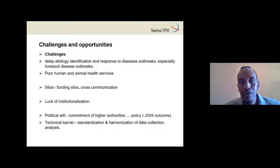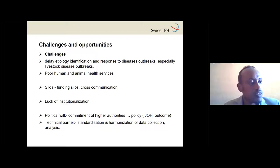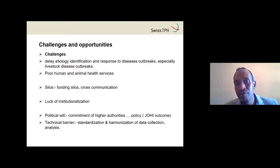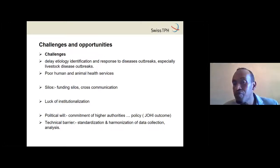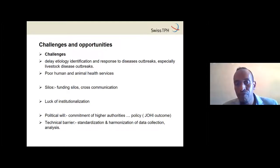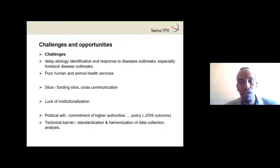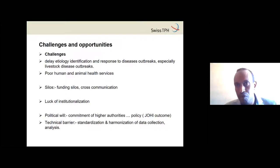The challenges and opportunities: The number one challenge was delayed diagnosis and response. Poor human and animal health services make effective integration between sectors difficult. Other challenges include funding silos, communication silos, lack of institutionalization, and political commitment from higher authorities. There are also technical barriers such as standardization and harmonization of data collection, analysis, and data ethics.